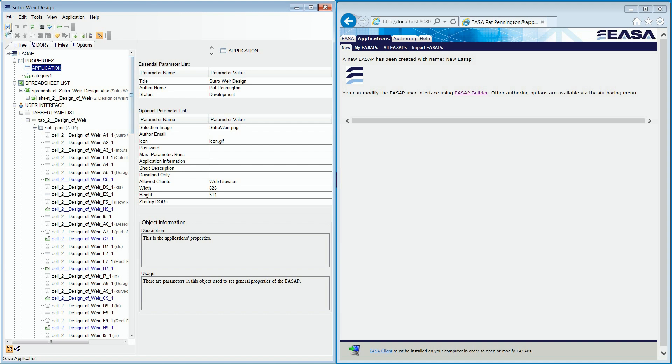All we need to do to build a fully functional application is to create various objects and then populate their parameters. There is no coding involved.